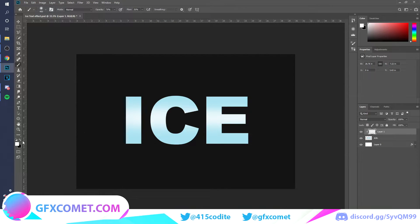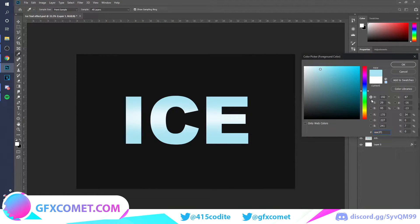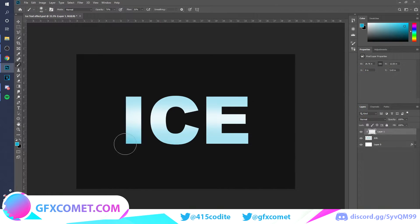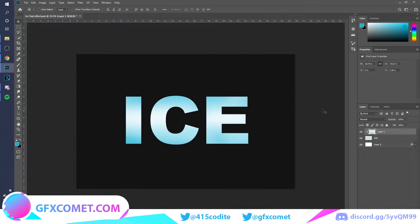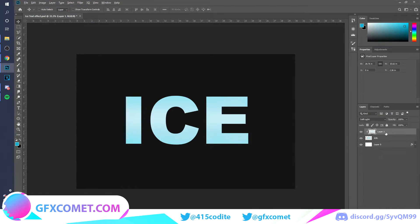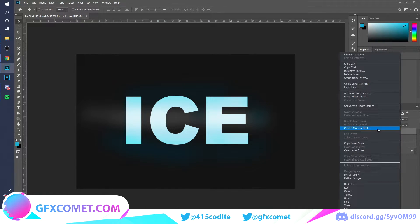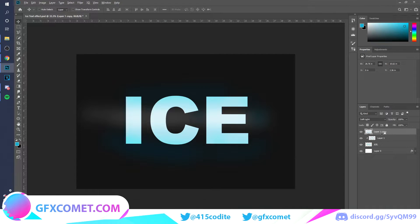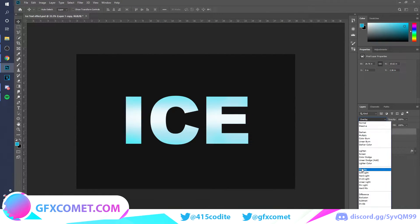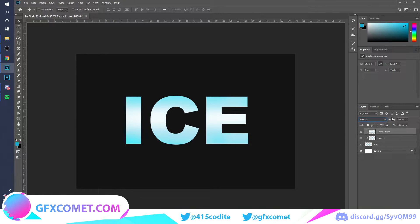I'm just going to paint some white, then select this blue and paint some blue as well, just to give some more variation onto the text. Something like that. Then we can go to Overlay. To copy this layer, hold Alt and drag and drop, then Create Clipping Mask again. A shortcut is to hold Alt, go right in between layers — when you see the icon, just click and it will clip right in. Set it to Overlay.